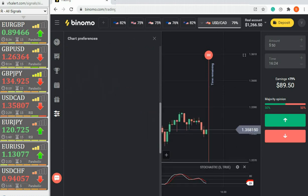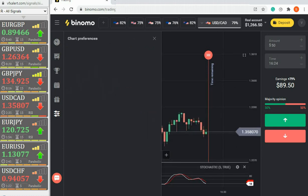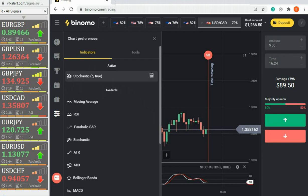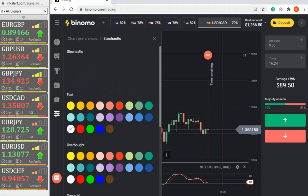The indicator above level 80 signals the end of the uptrend, overbought. Below 20 signals the end of the downward trend, oversold.